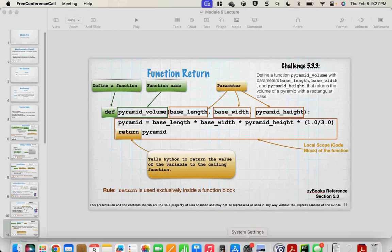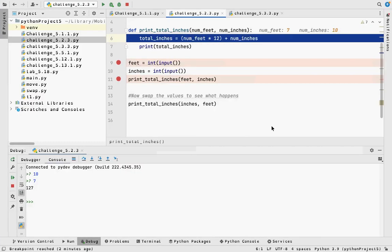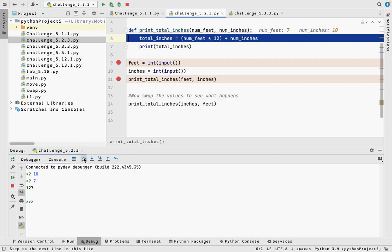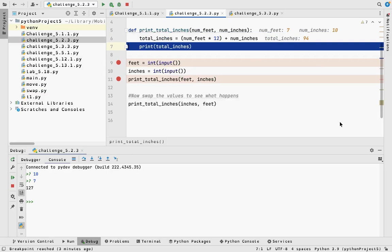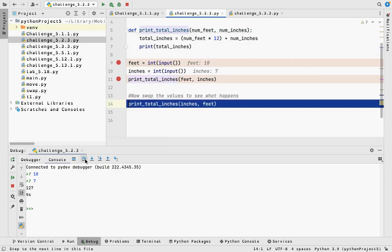In PyCharm, this blue line here is an indication that I am on line 6 but haven't yet executed it. Over here I can see total_inches equals num_feet. As soon as I step over, I can see total_inches is 94. Then it's going to print total_inches. If I look down at the console and step over that, it's going to print 94. Step over just executes the line without going inside any function calls.